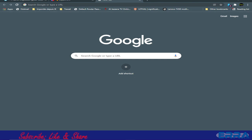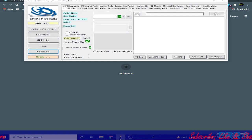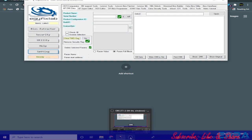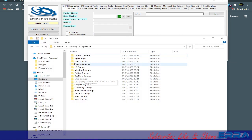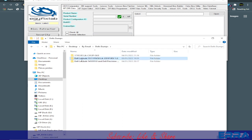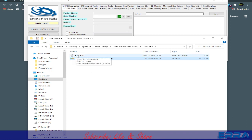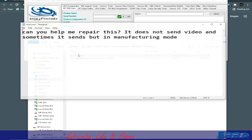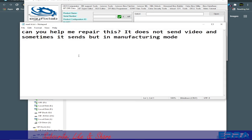Hello guys, welcome again. In this video I'd like to share a BIOS or Dell BIOS repair. I will use LBE and I have to do it quickly. The file I'm going to work on is this one, which is joined with a read text: 'Can you help me repair this? It does not send video and sometimes it goes into manufacturing mode.' So it may be a ME region issue.